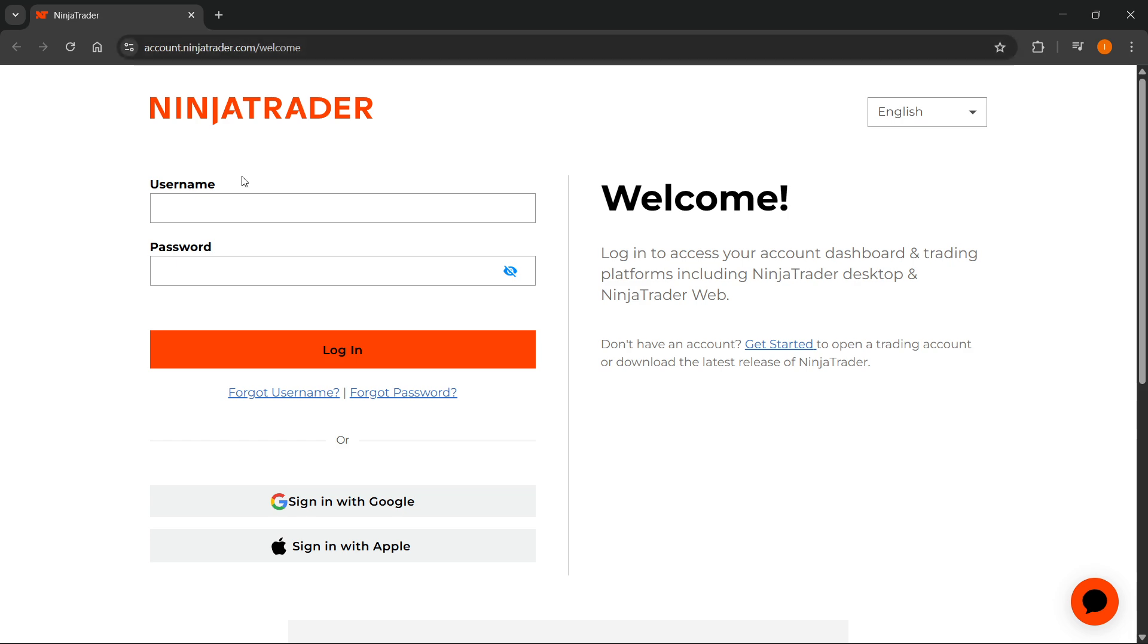you'll have to enter in your login details, which can be found on your MyFundedFutures dashboard. Sign into your MFFU dashboard and there you'll be able to find your credentials to actually sign into NinjaTrader. Here, you're going to have to enter the username and your password and then press login.